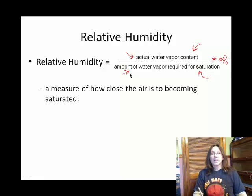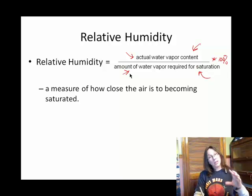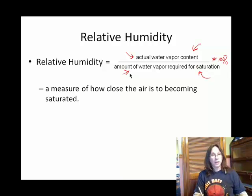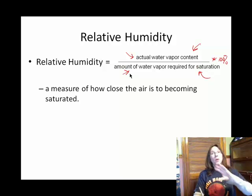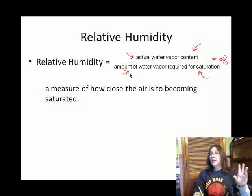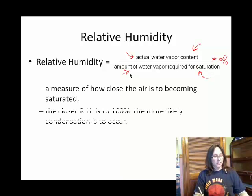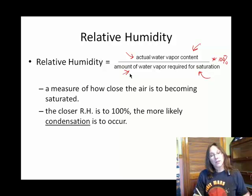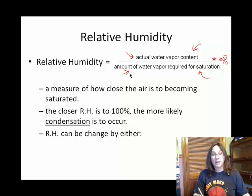Percent relative humidity is a measure of how close the air is to becoming saturated with regard to water vapor. Once you reach saturation, the gas is more likely to liquefy or condense. So the closer the relative humidity is to 100%, the more likely you're going to have condensation occur.